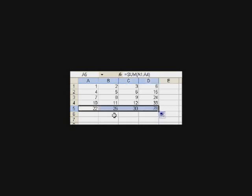Now, to do the remaining columns, I could just grab the handle and pull it sideways. And so, the sum of this column is 26, the sum of column C is 30, and the sum of column D, which, by the way, is the sum of these numbers, is 78.